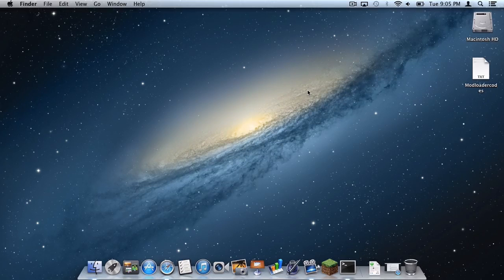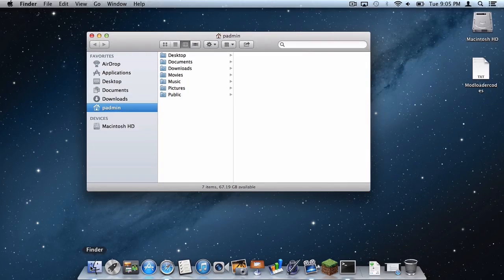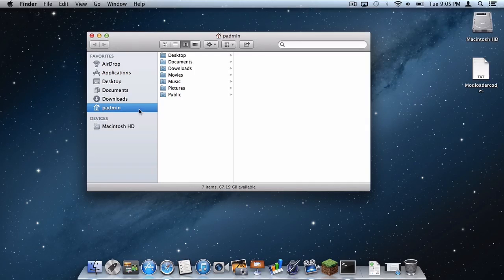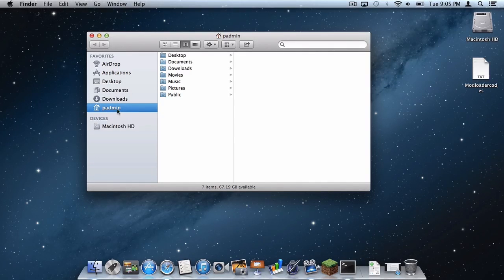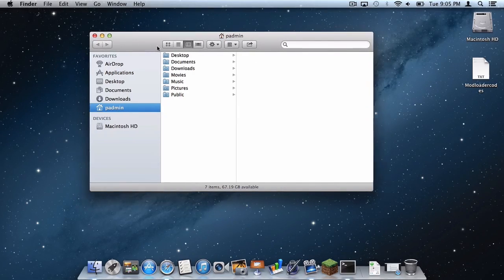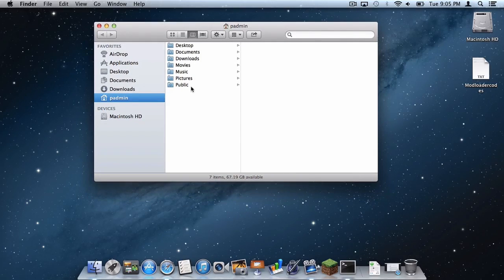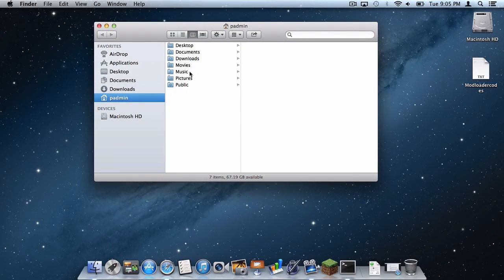The first thing you want to do is head to your finder and make sure you are in your user folder on your user account. In this case my user account's name is Padmin. Now what can we notice here in our user folder? There is no library folder. Here is how you get it back.